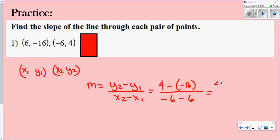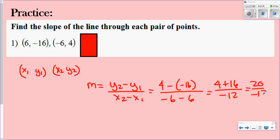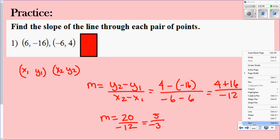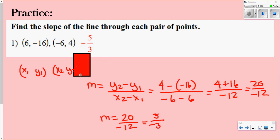When you distribute, the double negative becomes positive 16. That gives you 20 over negative 12, so your slope will be negative 20 over 12. Then you can reduce this to give you negative 5 over 3. And of course this would be a negative slope if you were to put it on a graph.